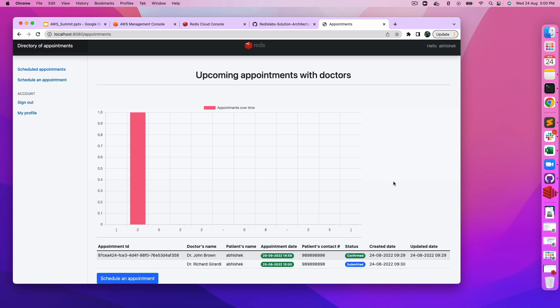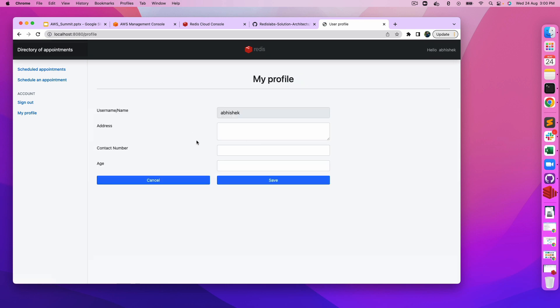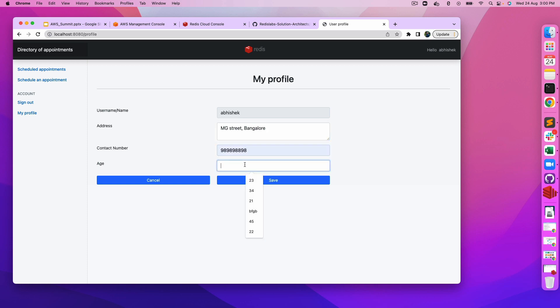The next part is the my profile section. Right now there is no profile against my name. Let's create one profile: MG Street address, Bangalore, contact number, age 35. Just hit save.